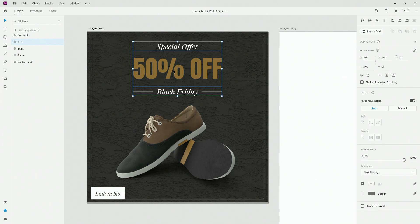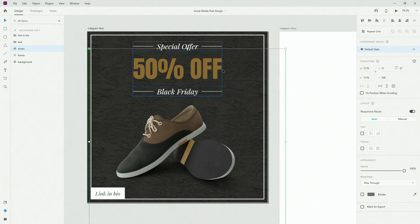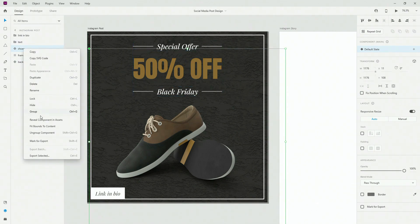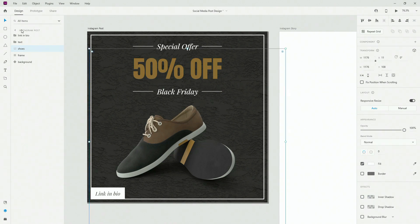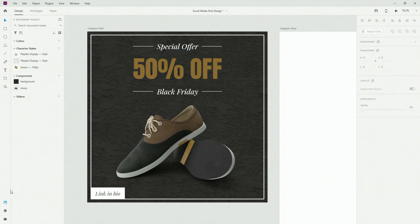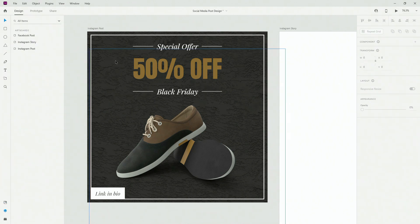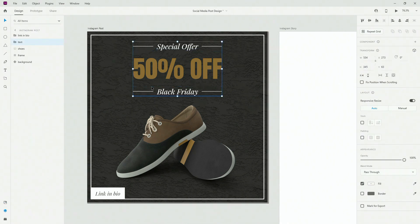Then we have the shoes. If you want to further adjust these you can simply ungroup this component by right clicking, so you can easily manipulate it left and right. But if you don't want to, there is still a component right here in your document assets.